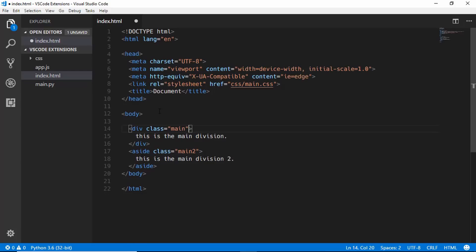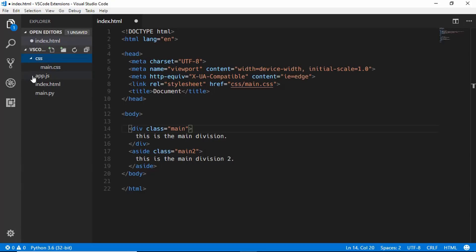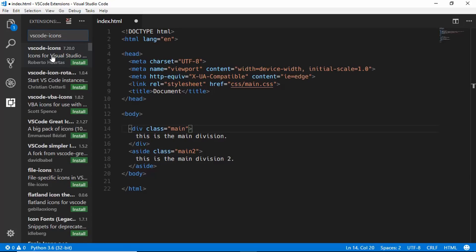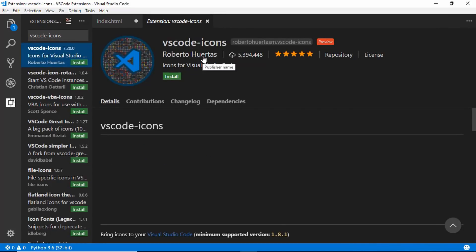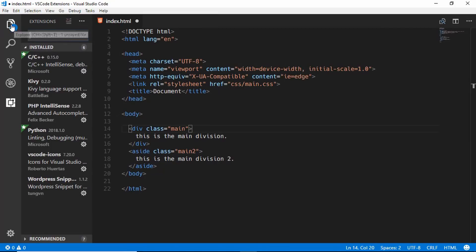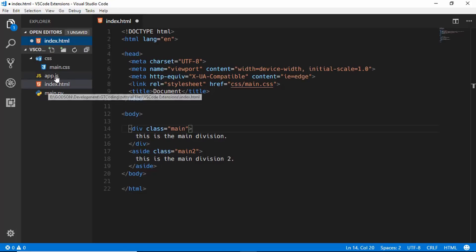The first extension is called VS Code Icons. Without it, we don't have any icons for our files, so it's difficult to tell what kind of file it is at a glance. Search for VS Code Icons, click on it — this is the icon by Roberto — click Install and then Reload. Now in the Explorer we can see different icons for different files: Python files, HTML, JavaScript — all have icons so we can recognize them easily.